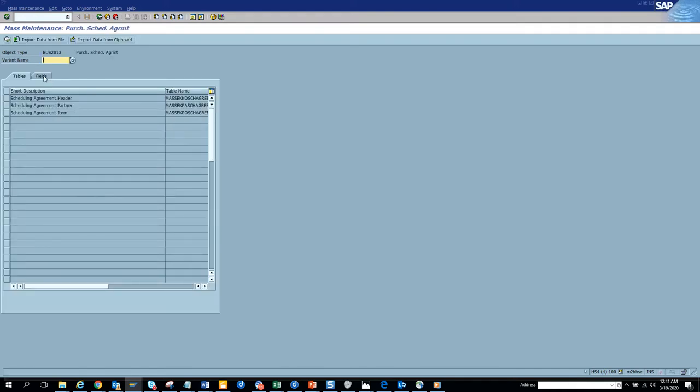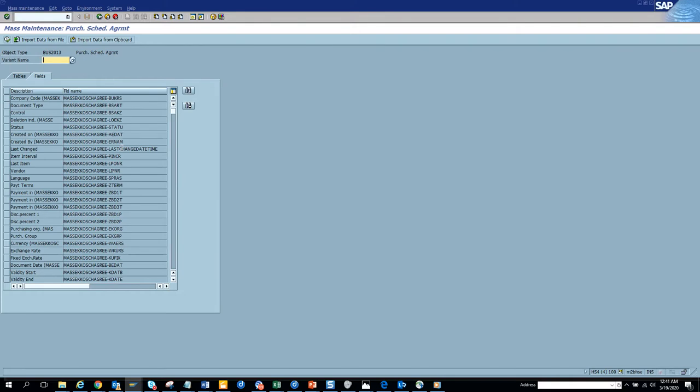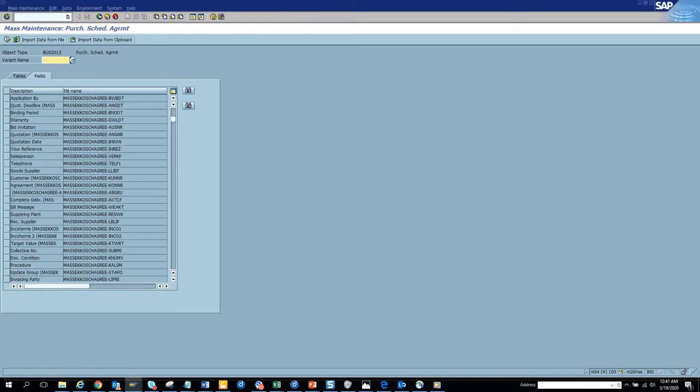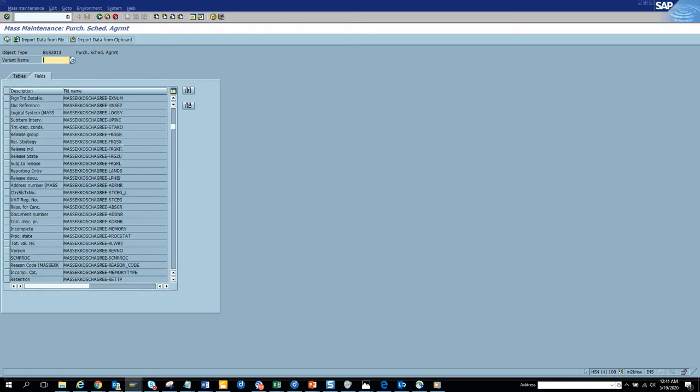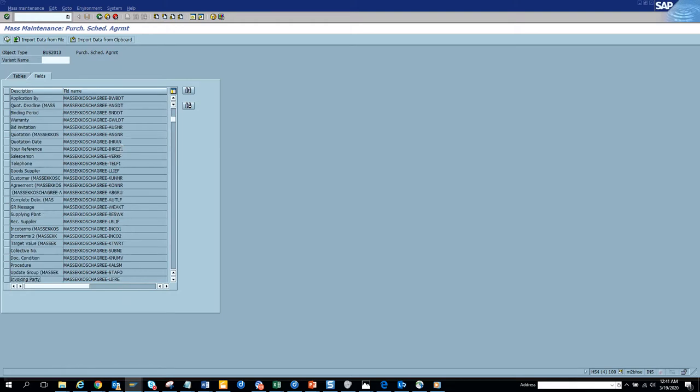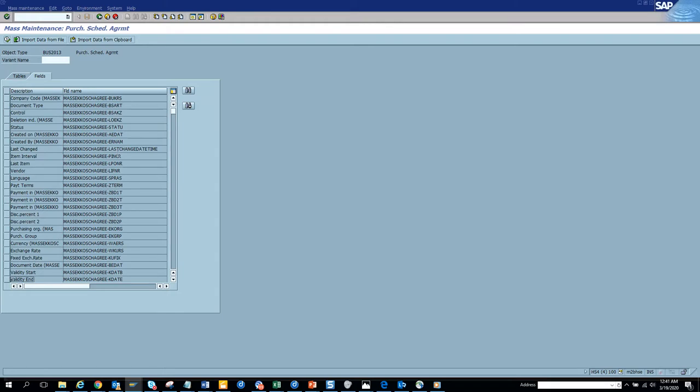Suppose I want to change something. Let's see what we can change here. Let's go to the mass change reference field and try to find a place where we can change some things. Let's scroll up. Probably the terms, okay, so we will change the terms.